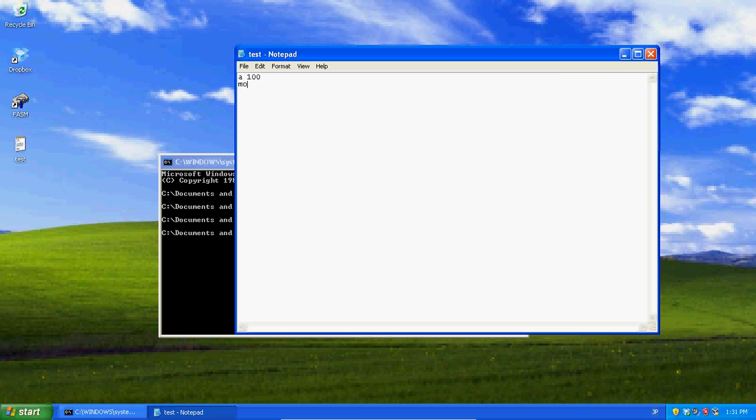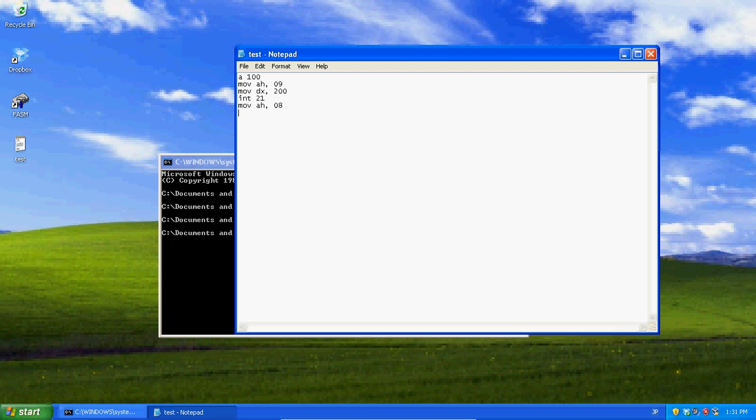So, let's say I want to call on 09, I want to display a string. I'm going to say mov dx, let's say 200, any place. Int 21, mov ah 09, int 21, int 20.